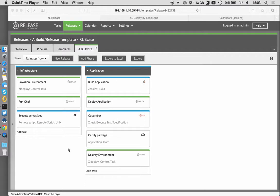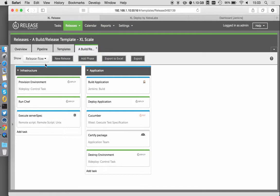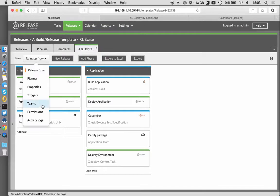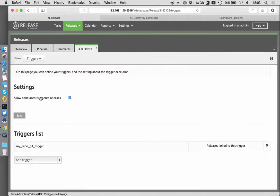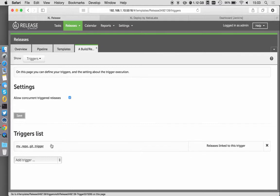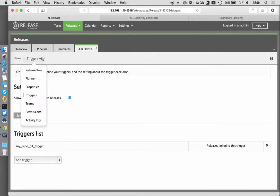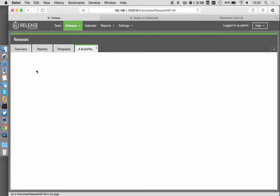So I have that pipeline here in Excel Release. Before I get this started, I just want to quickly touch on the release trigger. So I'm going to start this by hand, but we also have release triggers that can check into source control. For example, this git trigger would execute this pipeline every time there's a commit or a pull request is approved.